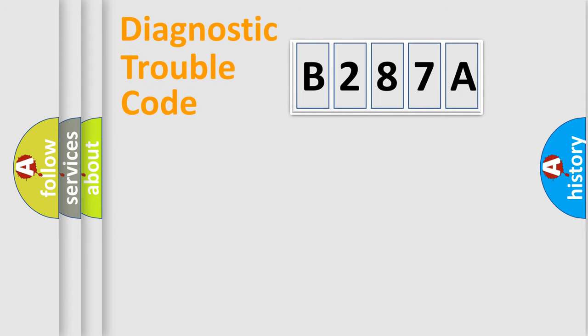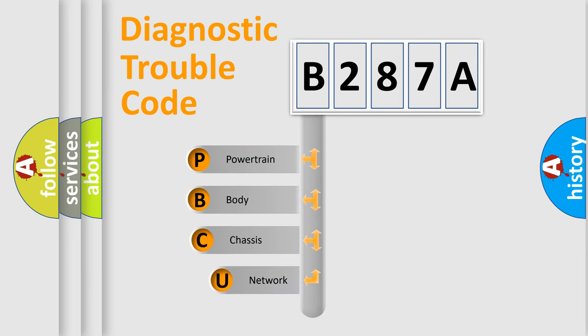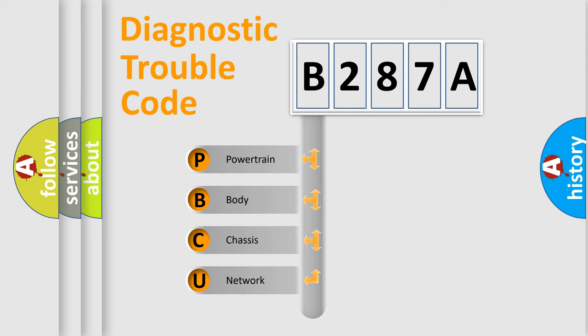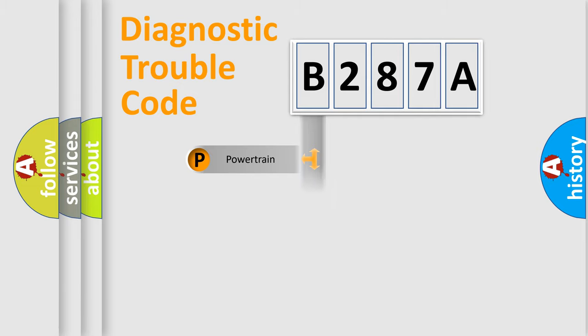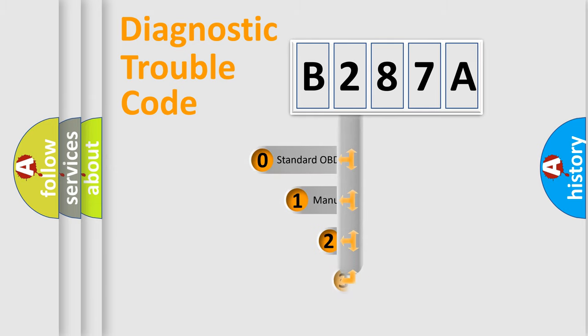First, let's look at the history of diagnostic fault code composition according to the OBD2 protocol, which is unified for all automakers since 2000. We divide the electric system of automobile into four basic units: Powertrain, Body, Chassis, and Network. This distribution is defined in the first character code.